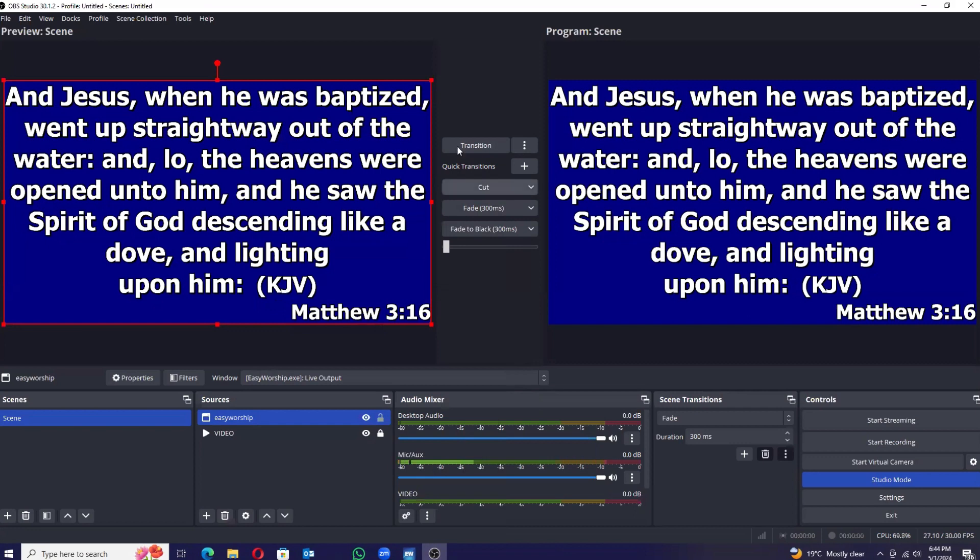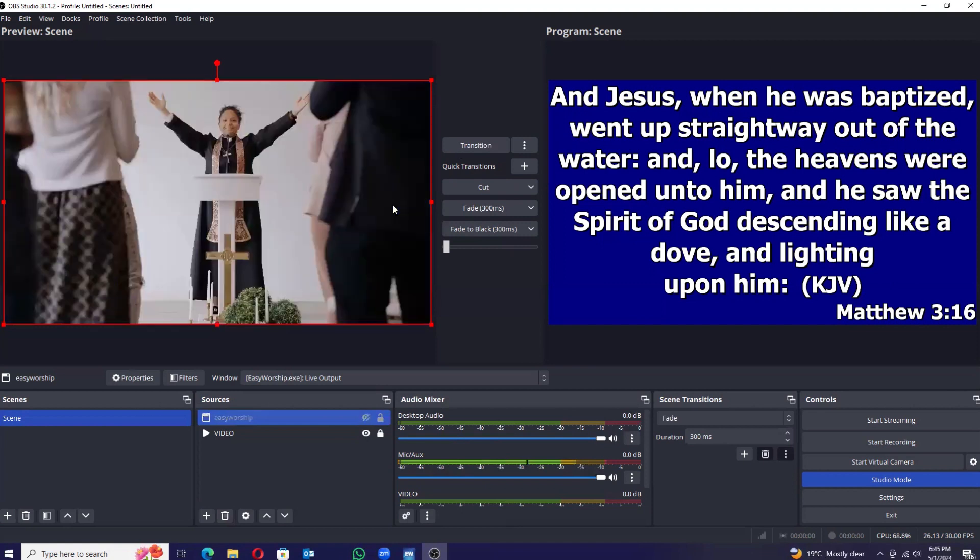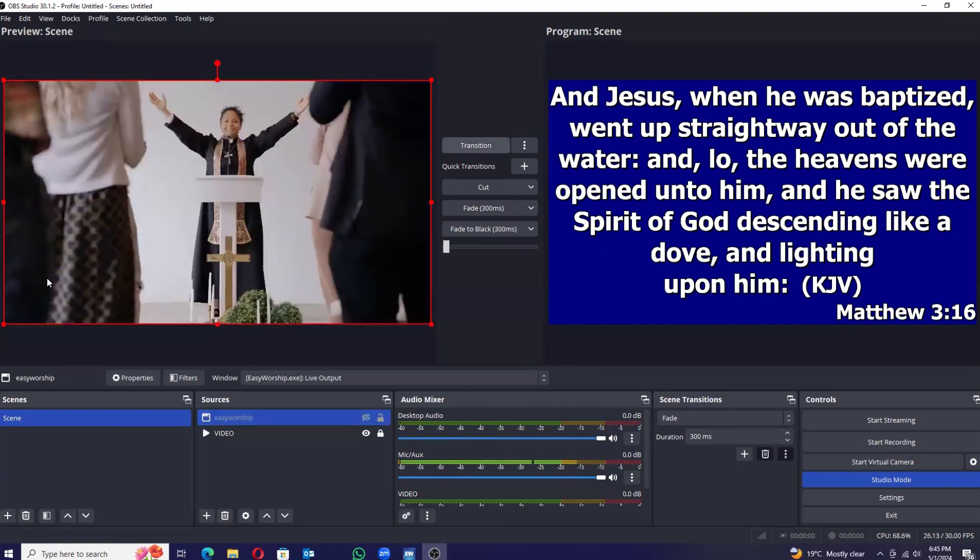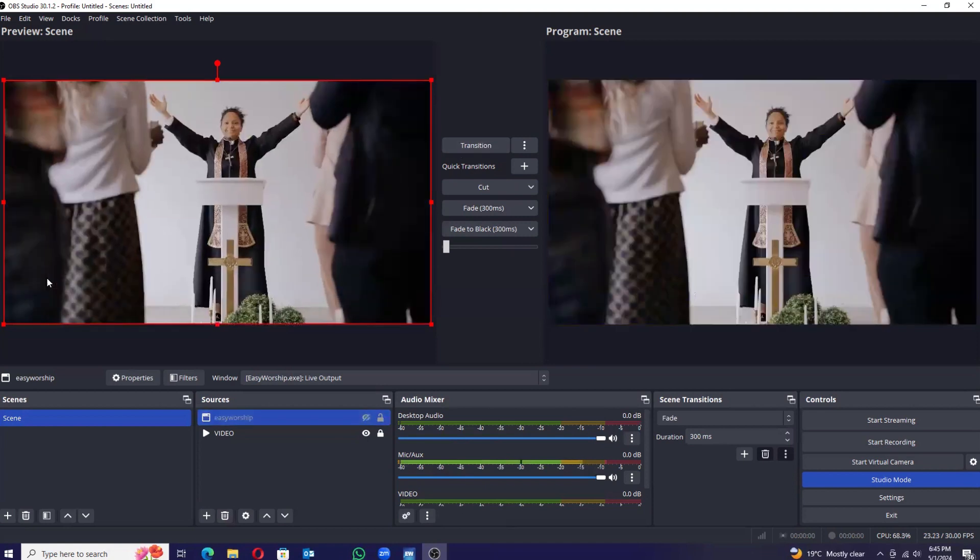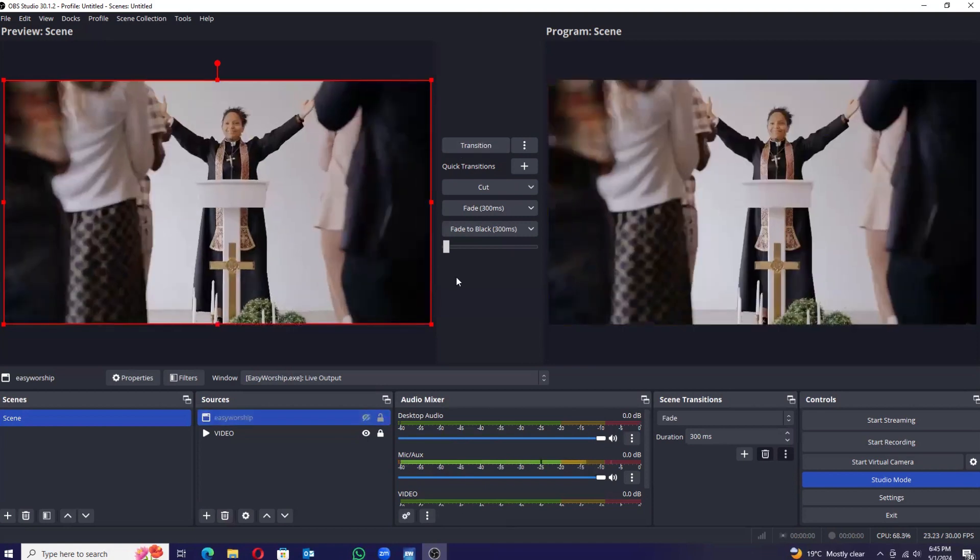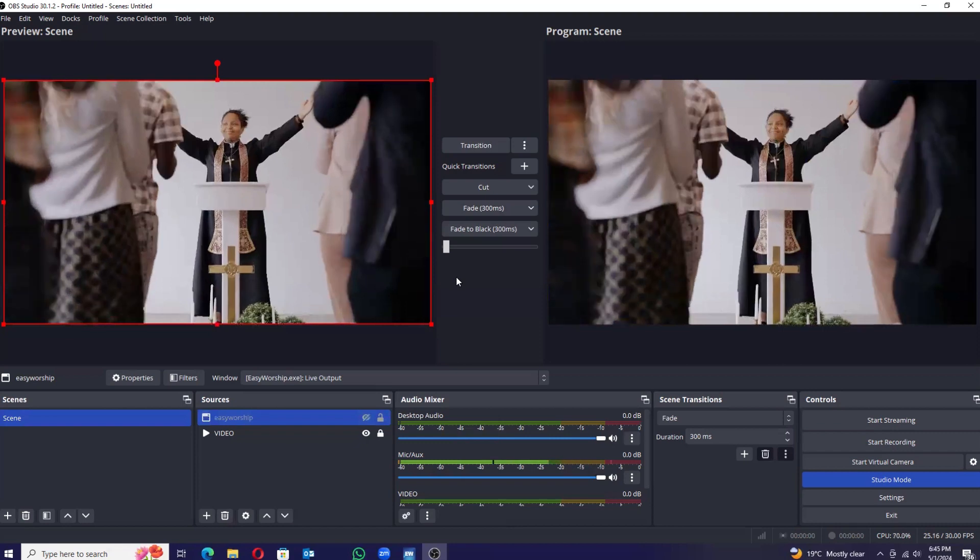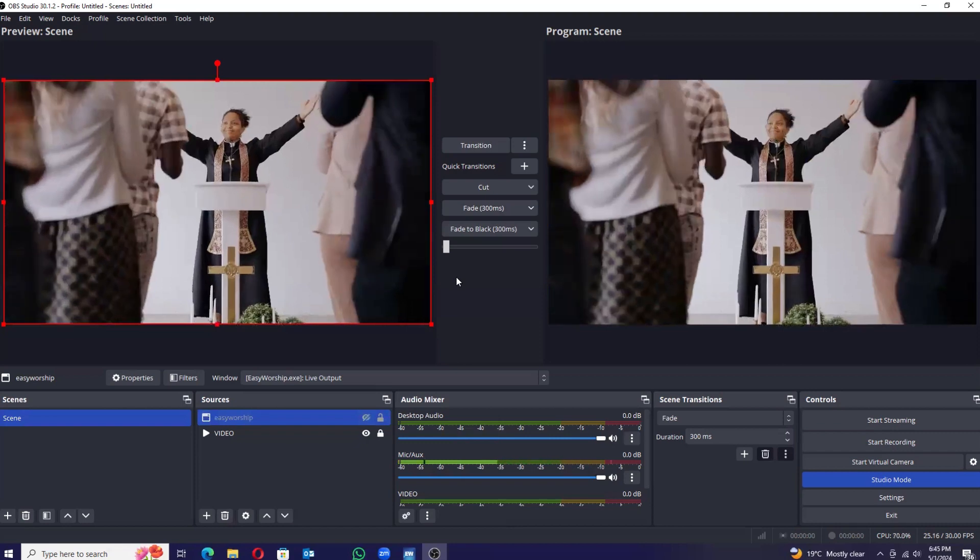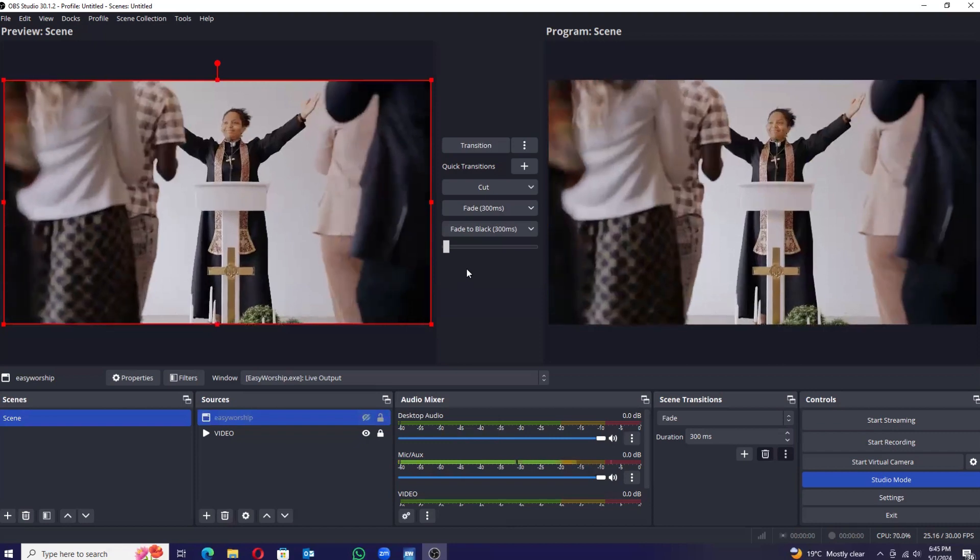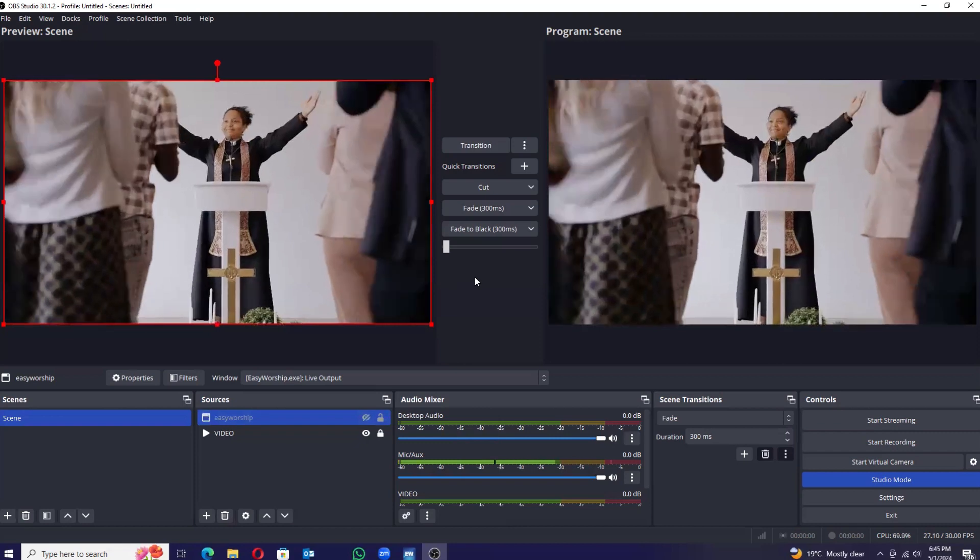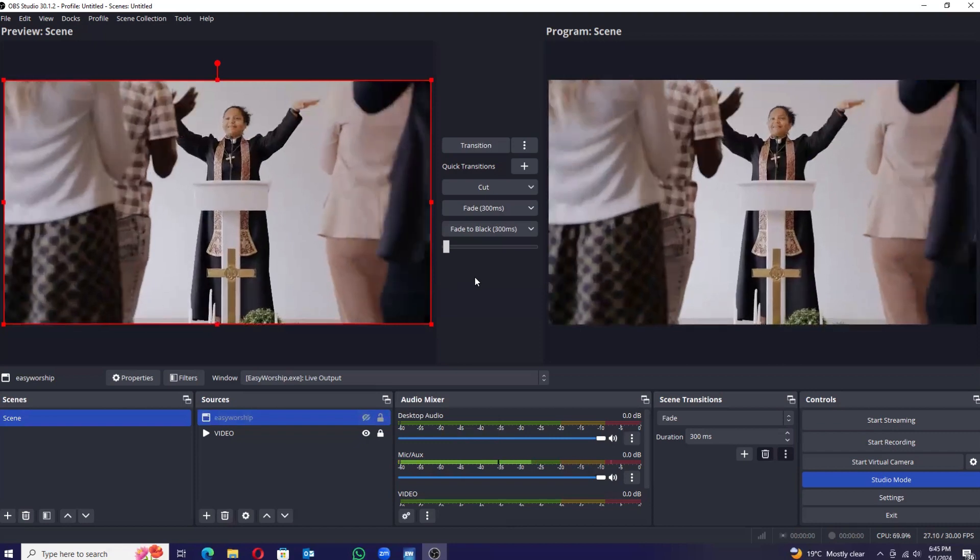Okay, so this method will make your Easy Worship fill the entire screen. In case you do not prefer it this way, there is another way where you can bring your Easy Worship to just be showing down here below as a lower third.